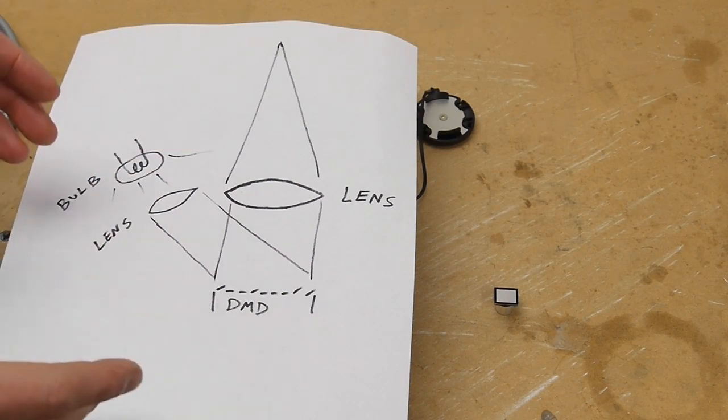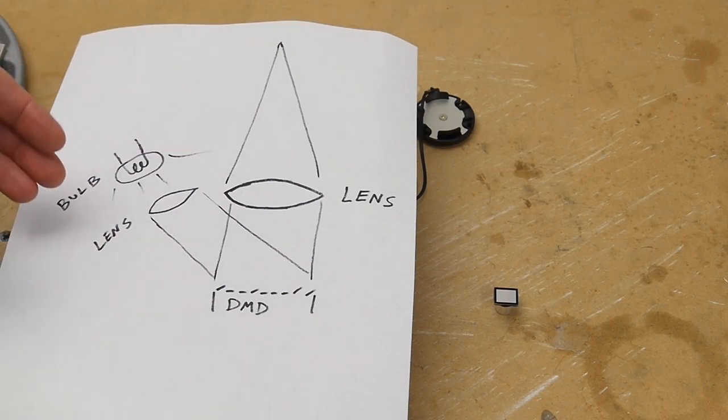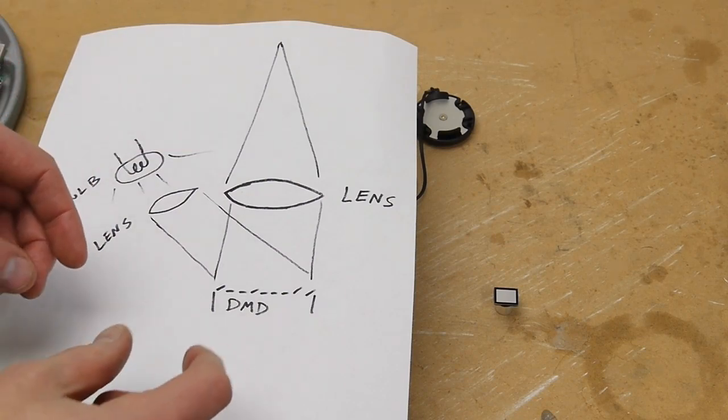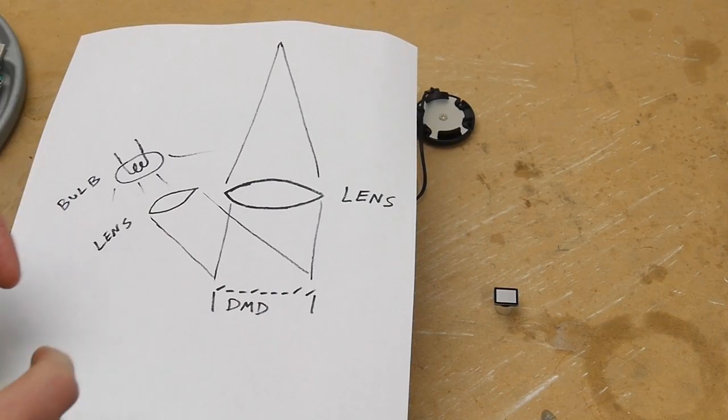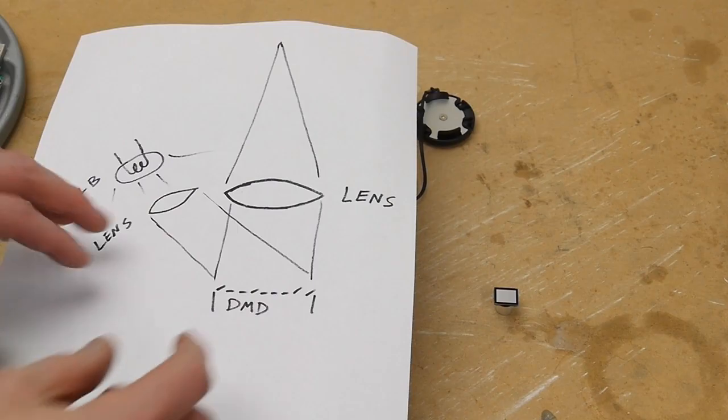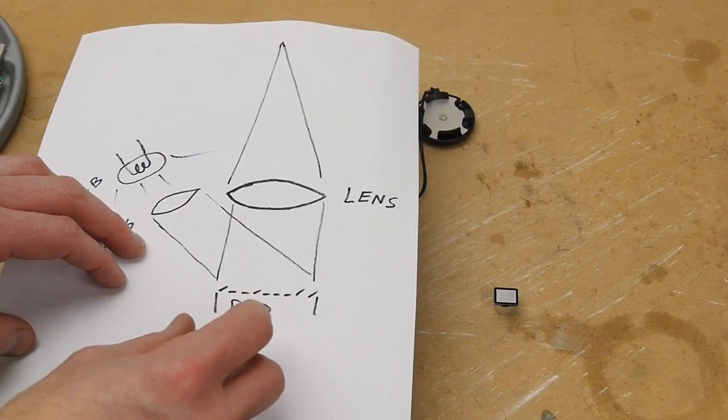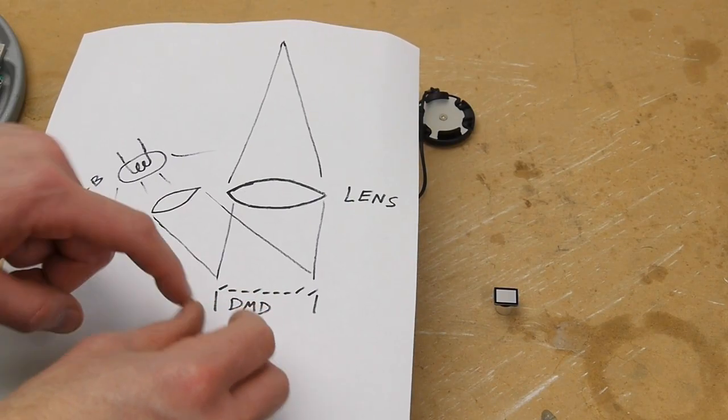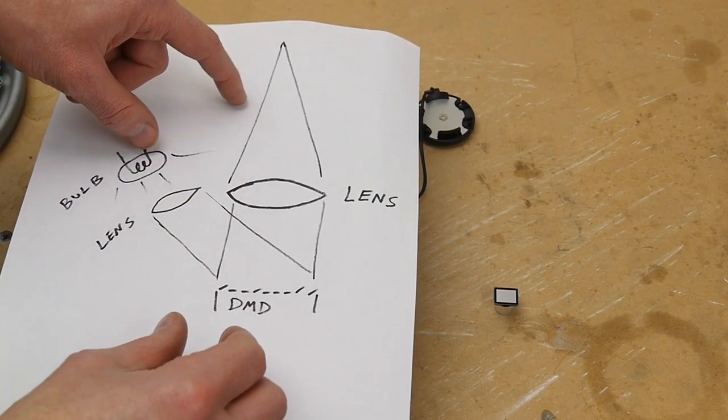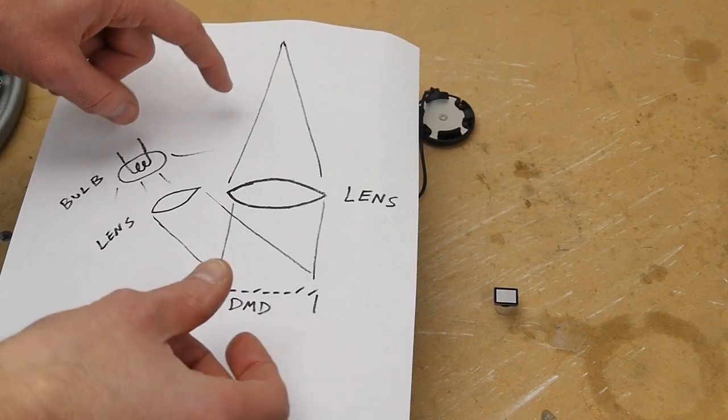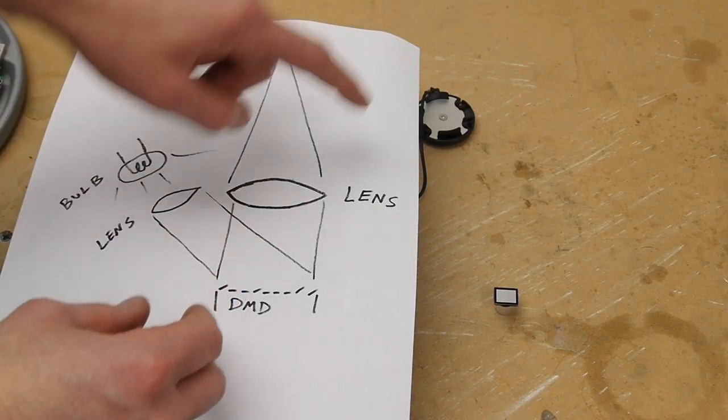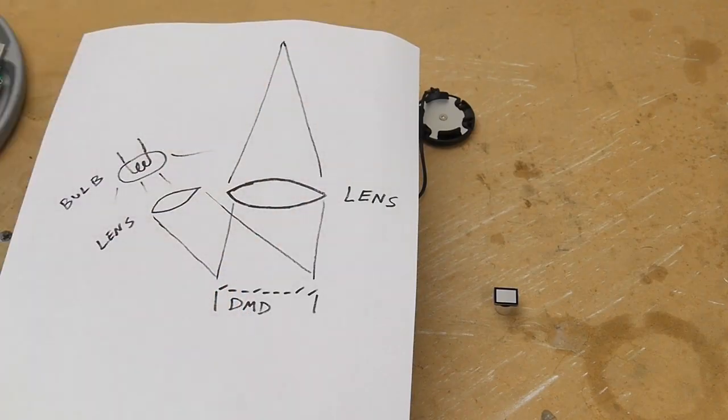It's basically the same thing as an LCD, but instead of the pixels being clear or opaque, the pixels are either a mirror that's turned in the right direction to shine light through this, or they're turned away so that the light doesn't shine through the lens.